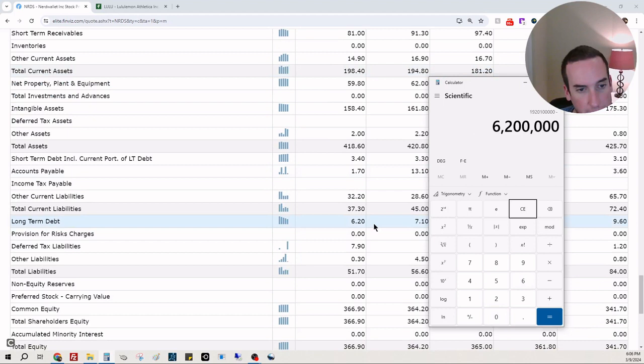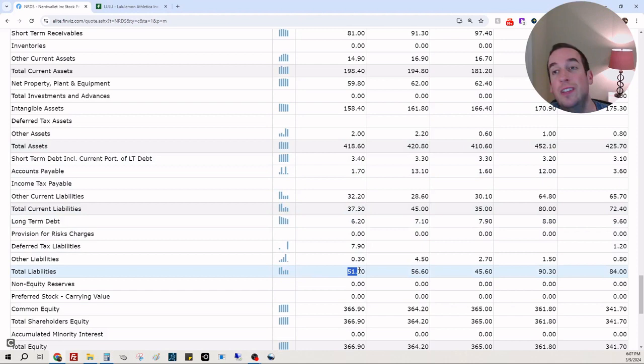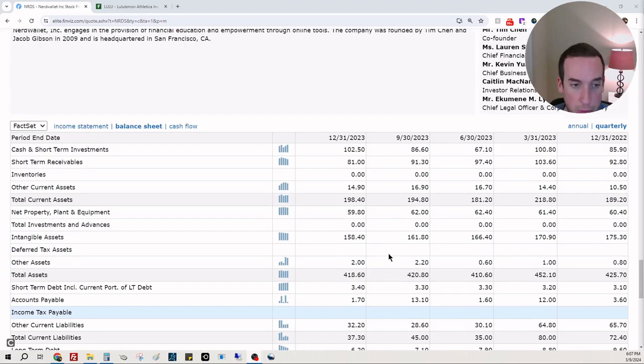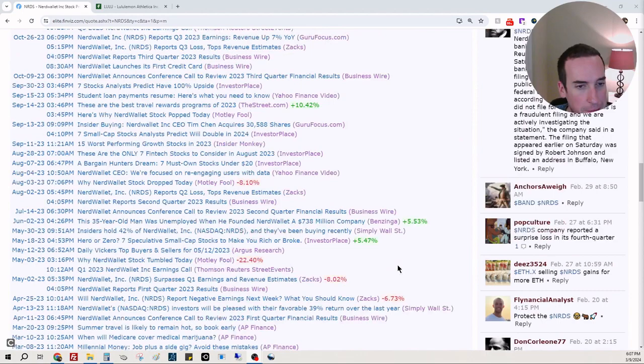Really quickly, total assets 418, total liabilities 51. That's almost a 10x. That is amazing. You rarely see that. This is beautiful. Good freaking job. That's amazing.